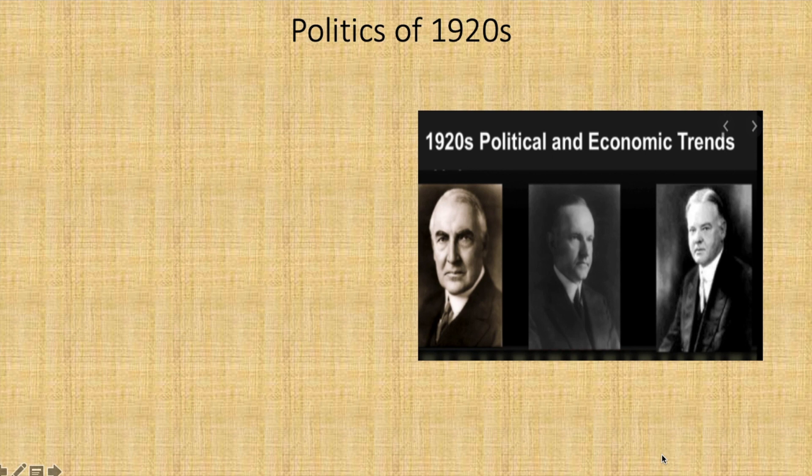As you will recall, during the 1920s the American economy was really booming. In 1929, most Americans assumed the economic prosperity would continue. There were, however, a lot of underlying problems with the booming economy of the 20s.